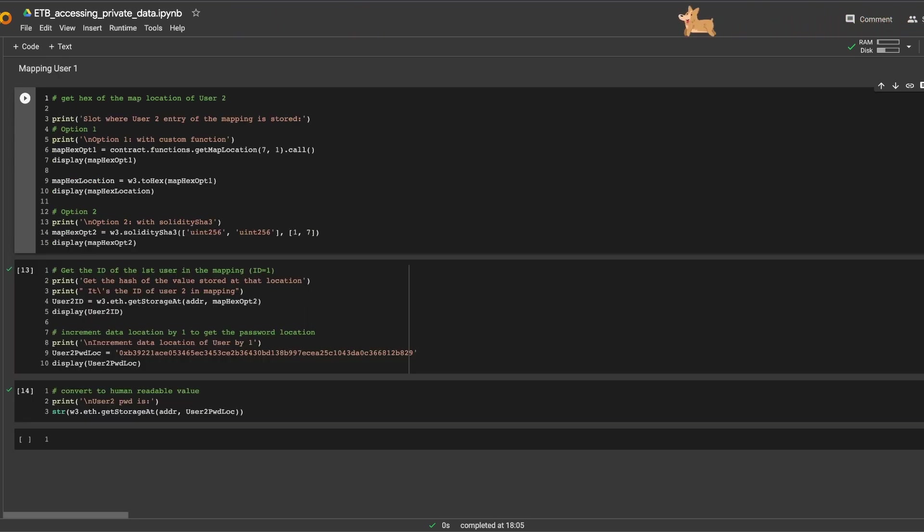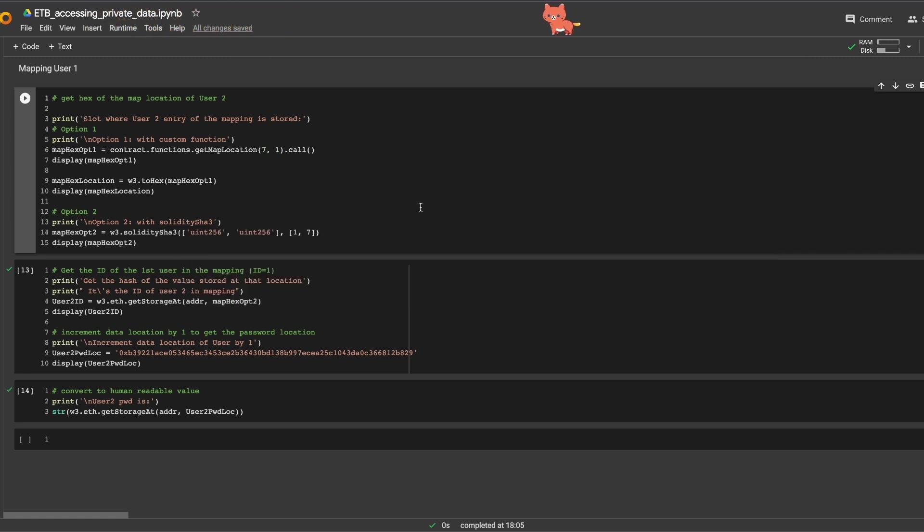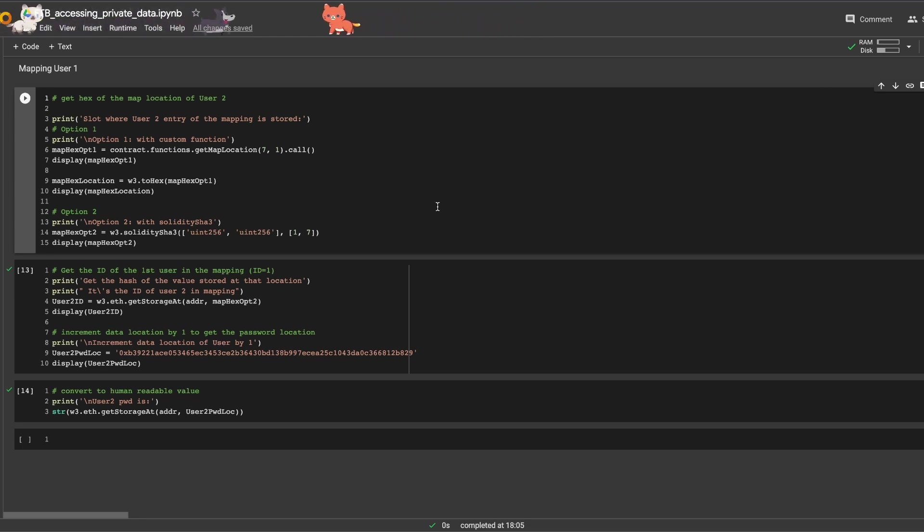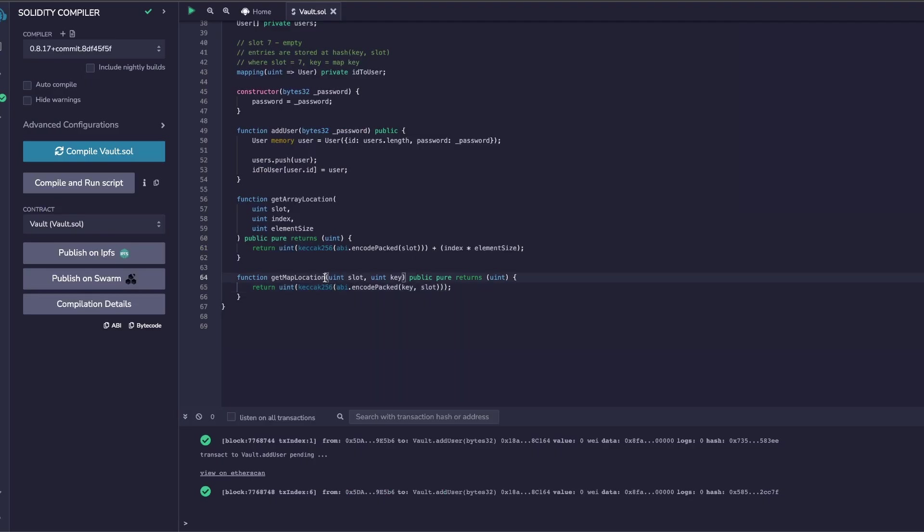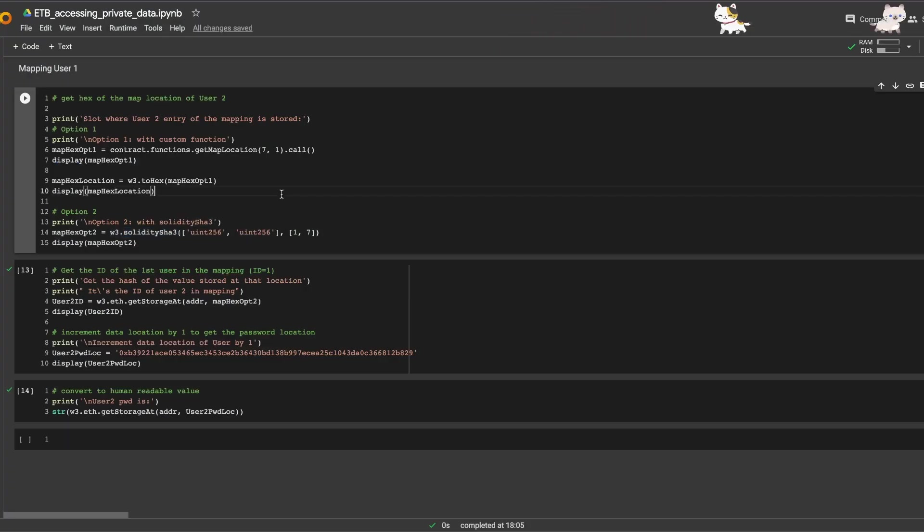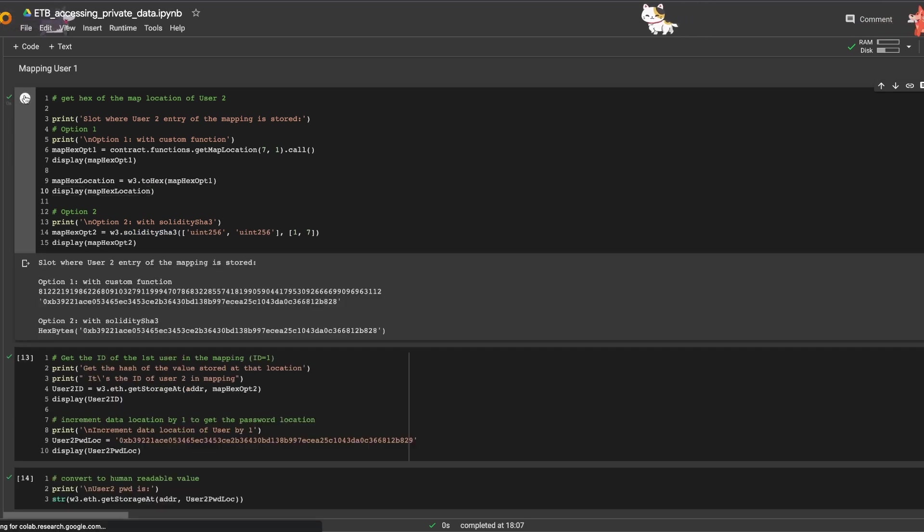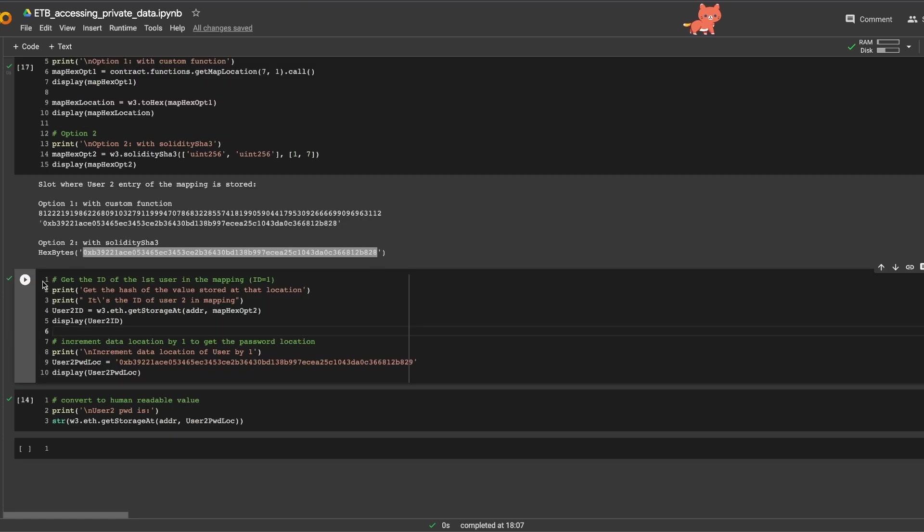Next, where's the mapping? Slot seven is empty—that's not where the data is stored. Entries of the mapping are located, like we said before, at the keccak256 of the map key and the slot number. So let's see if we can get something for user number two, the last one. To compute this location, we've got our helper function in the smart contract, the get_map_location function, or again we can directly use solidity_sha3 from web3. So let's run that. And there you go, here's user two location. Let's run the next cell.